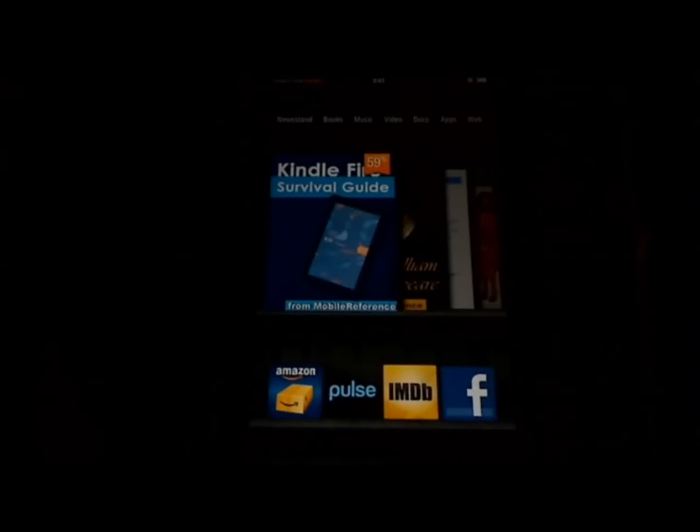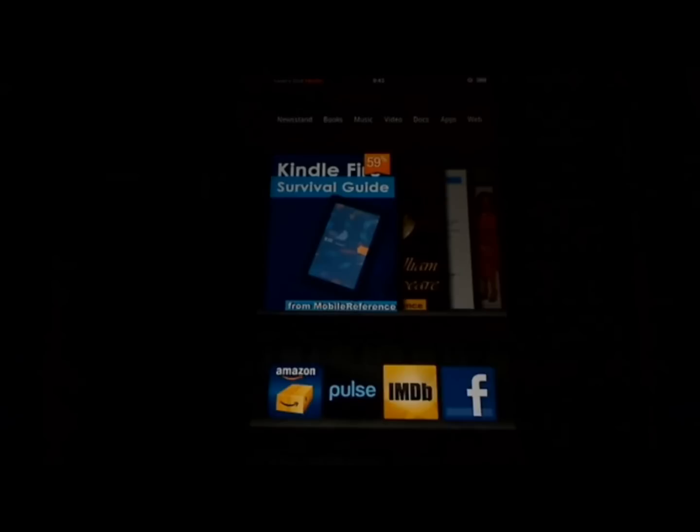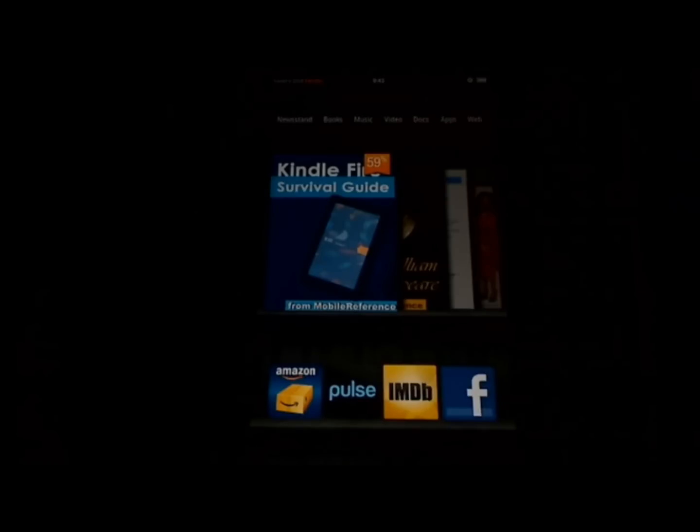Hi, my name is Tola Kaye, and I'm the author of the best-selling Survival Guide series, which is available on Amazon, Barnes & Noble, and iBooks. This is the seventh in a series of instructional films. Today I'm going to be talking about the Kindle Fire. I'm going to show you how to adjust the settings — everything from adjusting the brightness to setting a screen password.